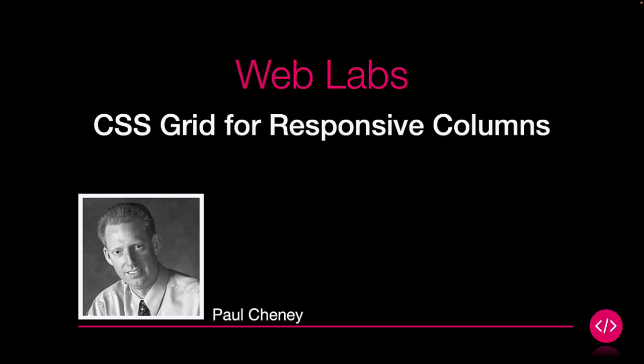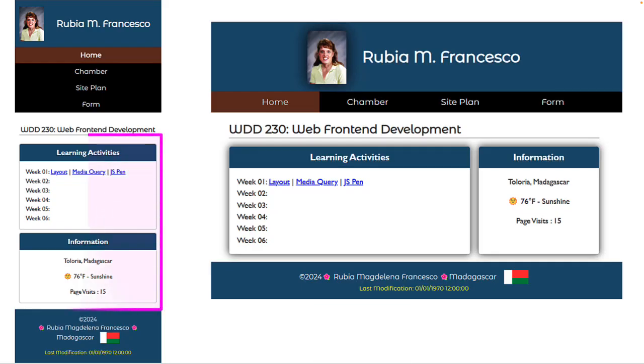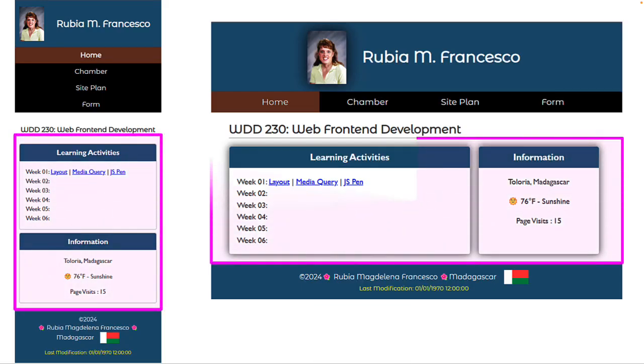In this web lab, we will explore using CSS Grid for responsive columns. We are going to focus on this center part of the assignment page.